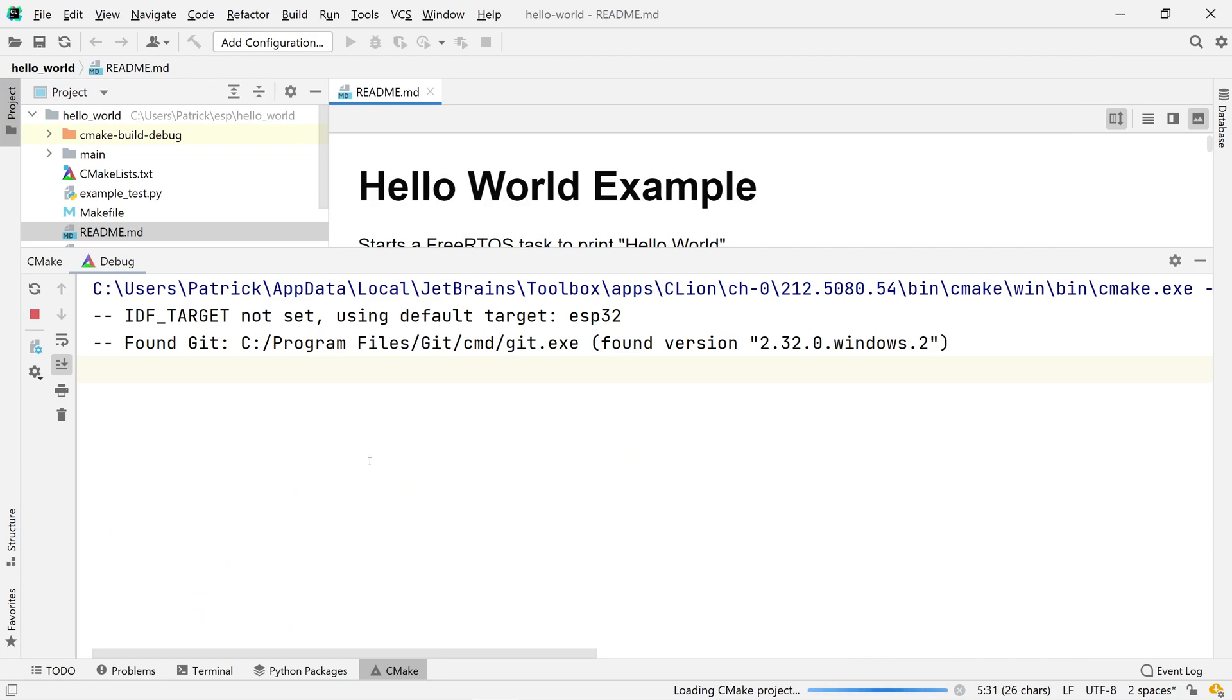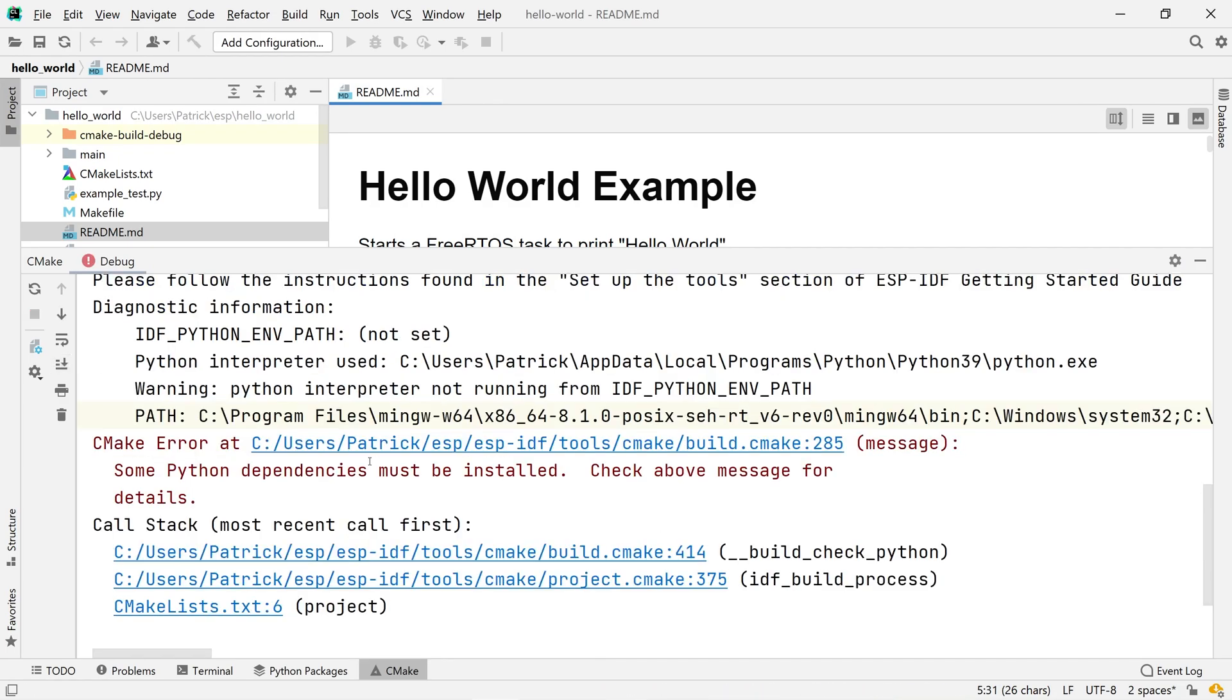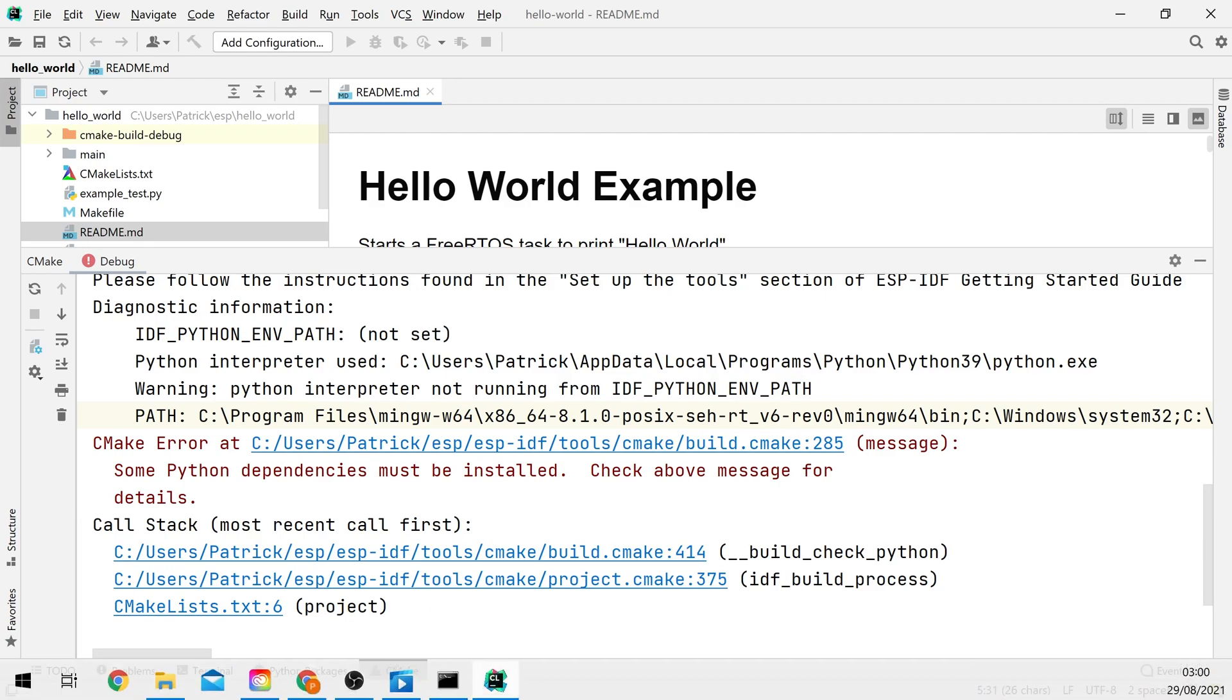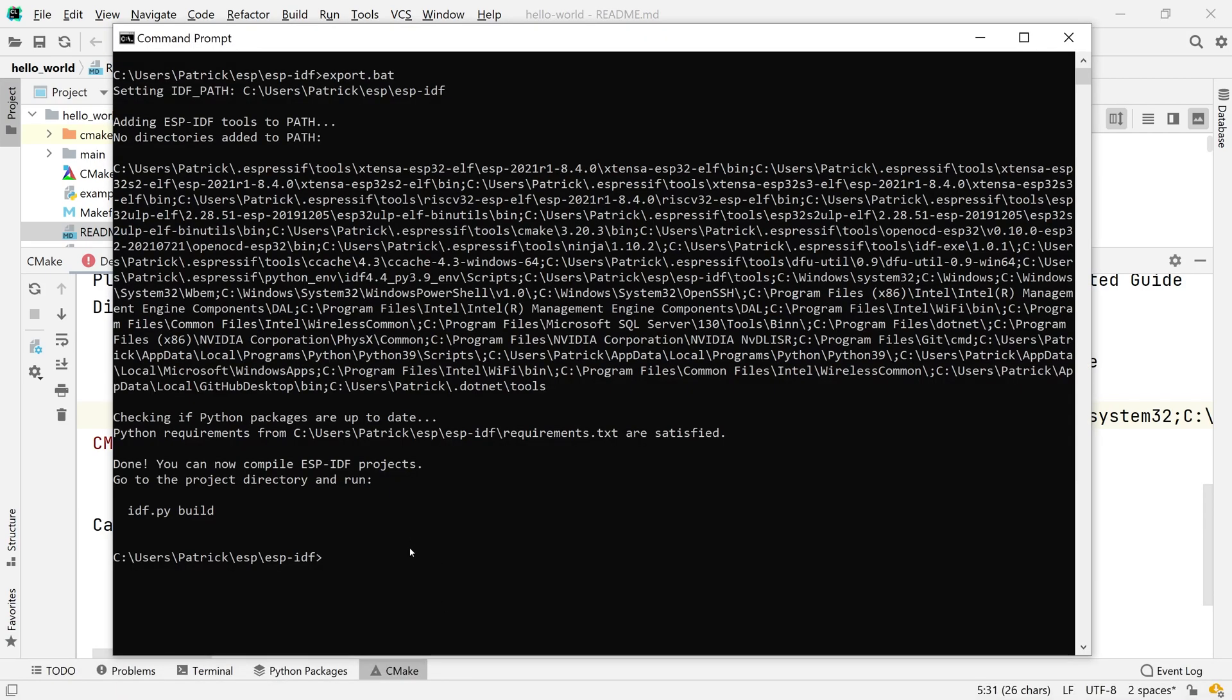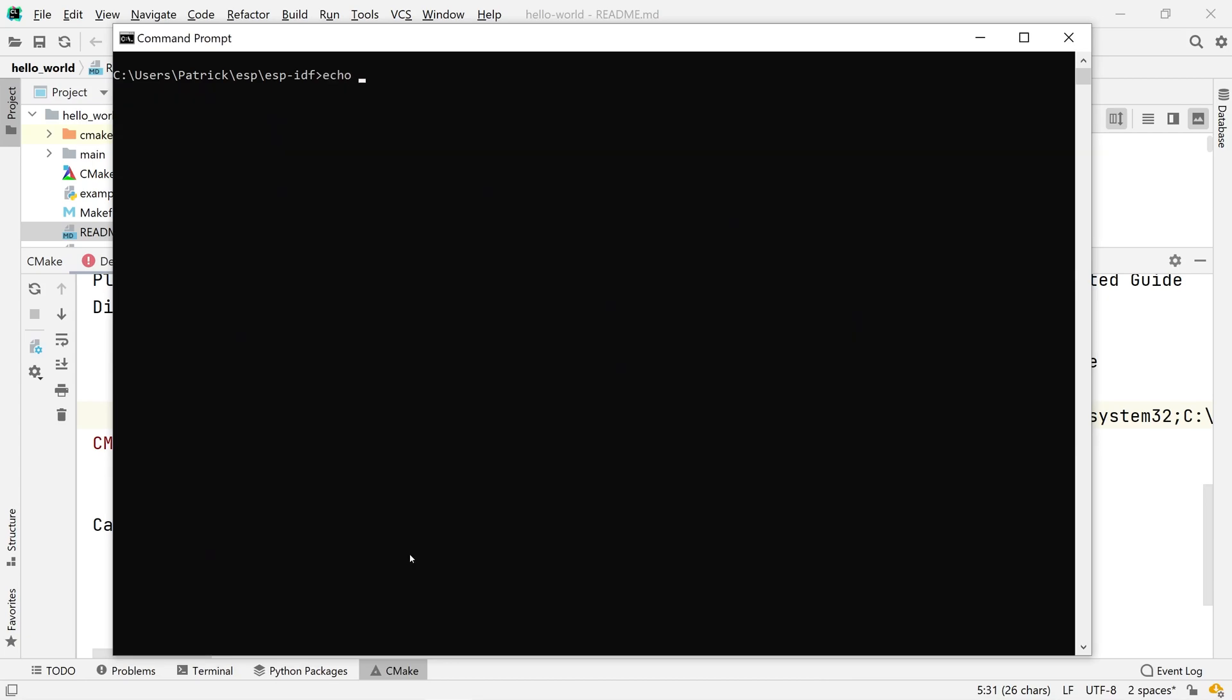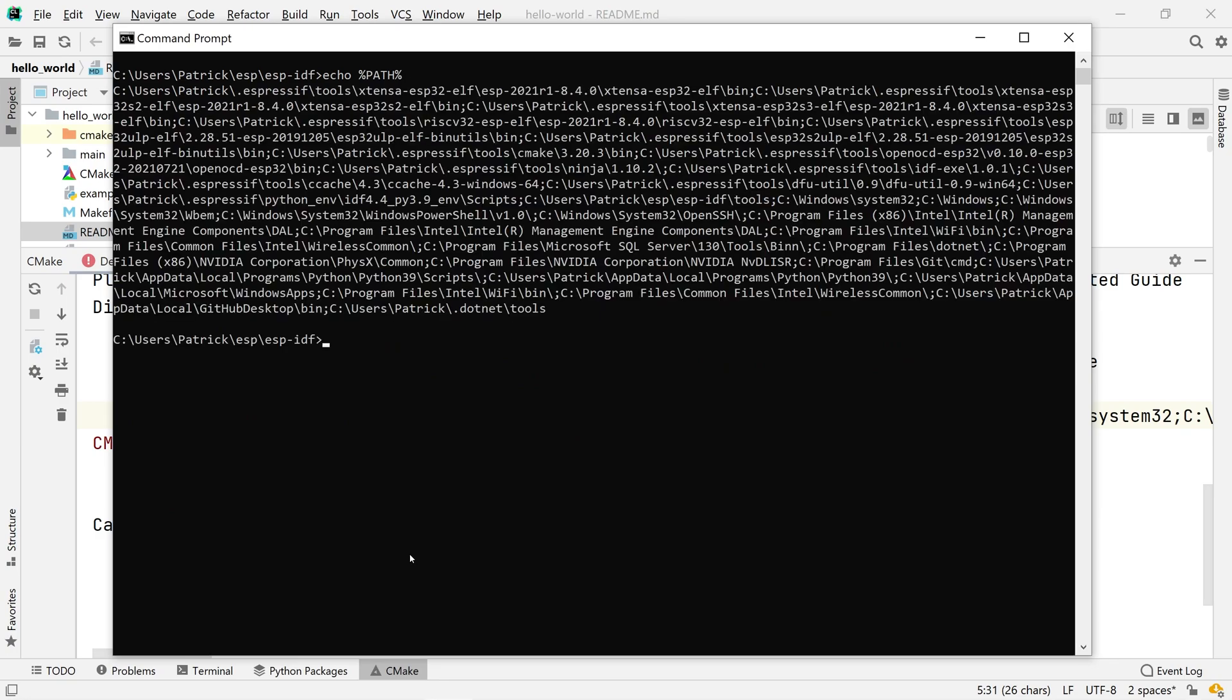After closing this dialog, CLion will rerun CMake and now complain that Python dependencies cannot be found. All these dependencies are found through the changed path variable that we haven't set. So, head back to the terminal, show the contents of the path variable and copy everything that contains the .expressif folder.